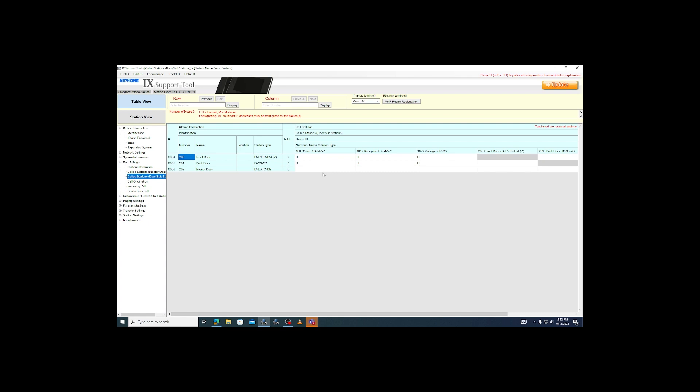Door stations can technically call other door stations, but that is not enabled by default, and we will not be showing that here. You will see that there is a U where the doors and masters intersect. The U stands for unicast, and if it is there, the door will call the master.